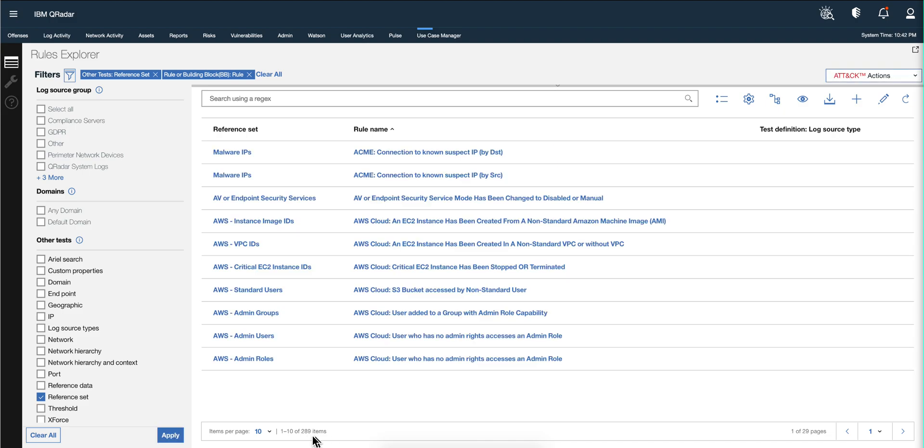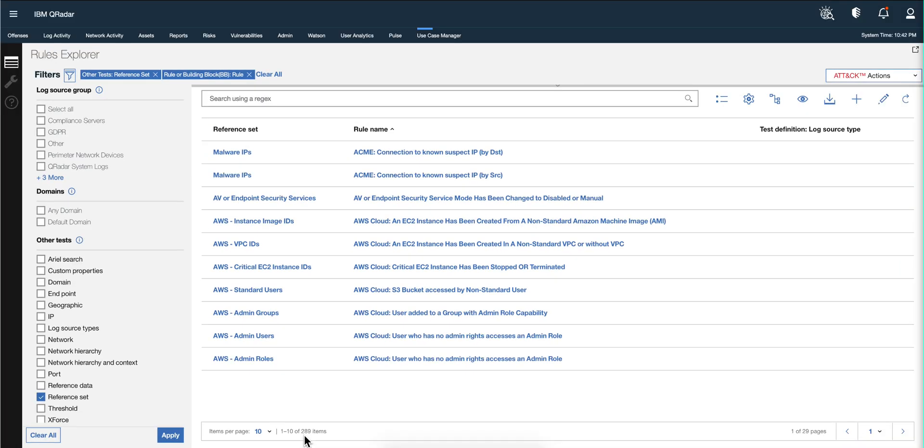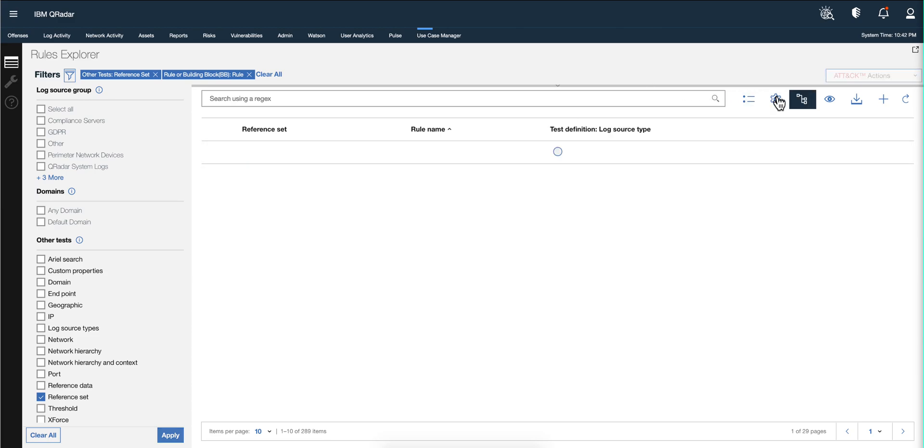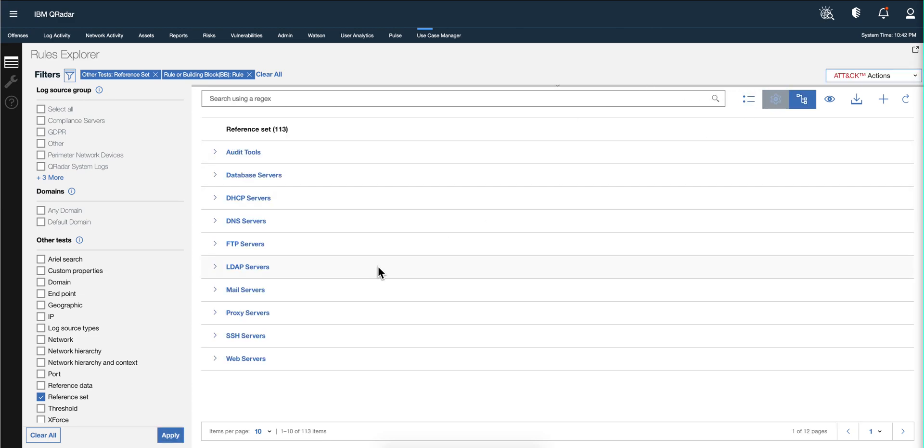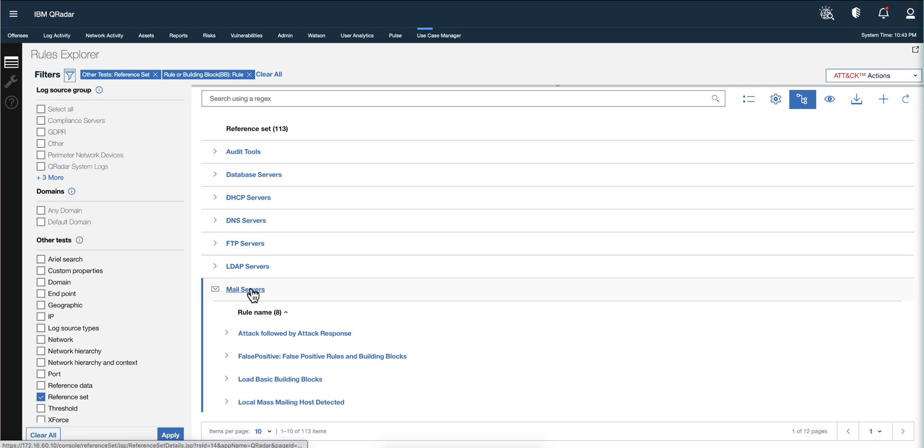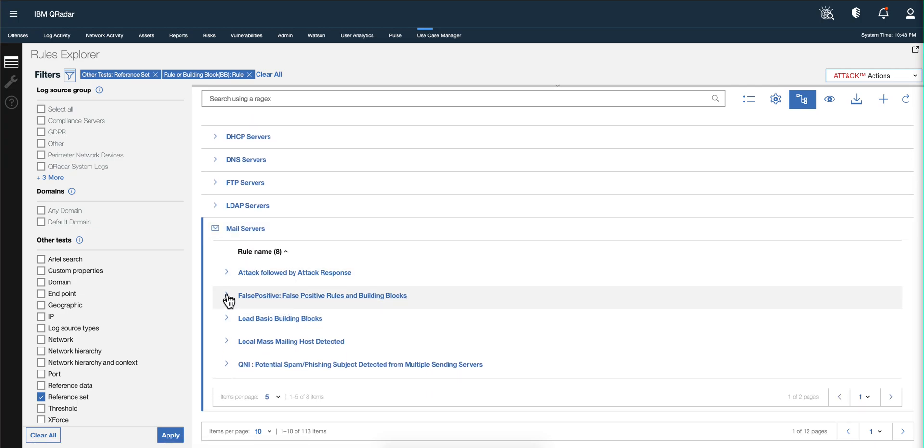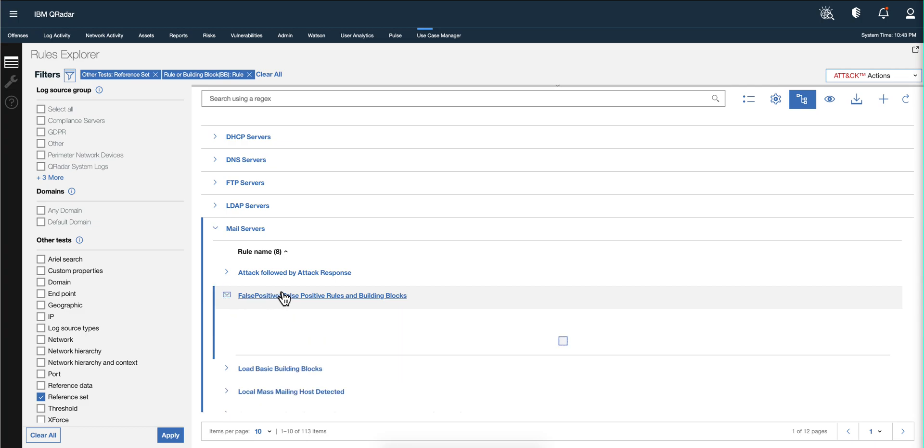So notice that there are 289 items. If we want to group them by reference set, we click on this and that gets reduced somehow to 113 of them. We can expand it - the mail server, you know - and here we have those rules. We can expand every one of the rules further down.